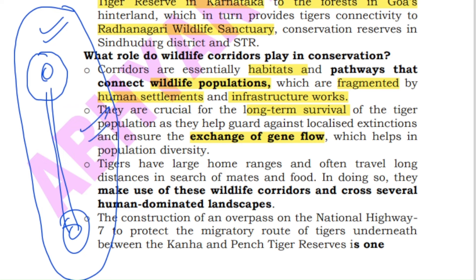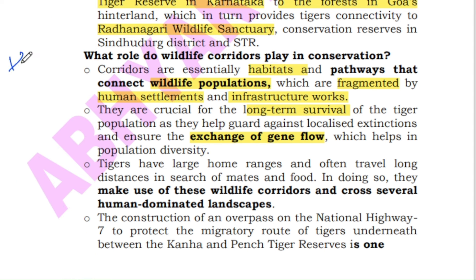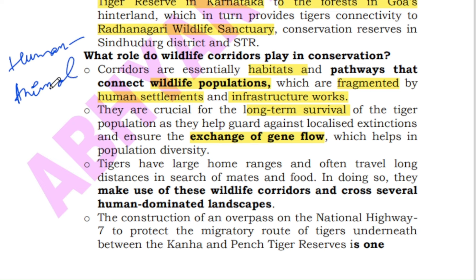The main purpose of corridors is to increase the population density of a species by providing optimal conditions for survival such as food, water and other resources. Moreover, one of the main reasons to create these corridors is to reduce human-animal conflict, as increasing human population and human encroachment into wildlife areas is intensifying conflict.